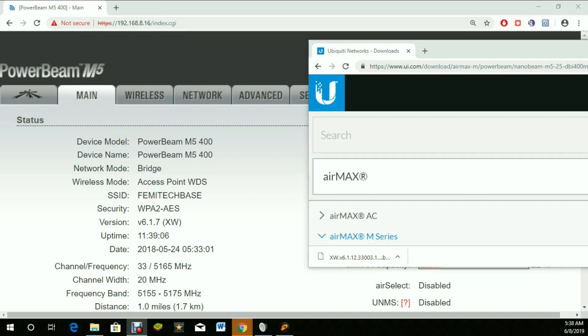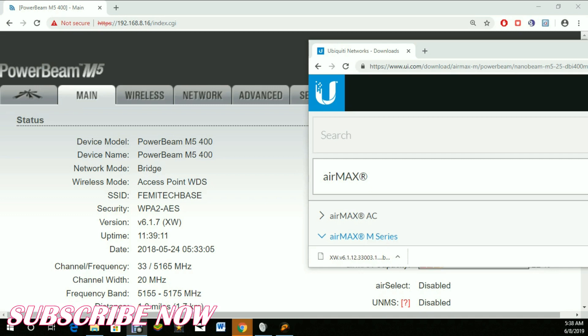This PowerBeam M5 is being used as an access point. As you can see, the current version is v6.1.7 and the model is XW. You have to ensure this is the firmware you want to download. The latest version is 1.112.